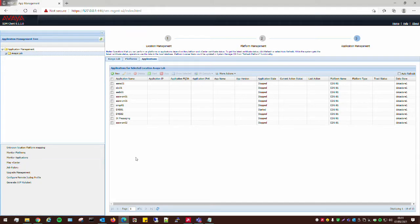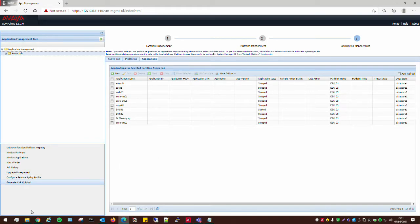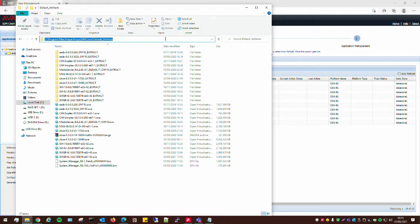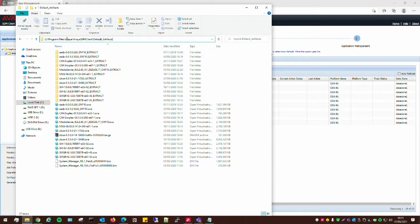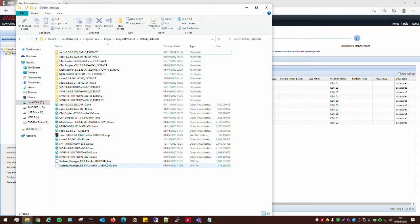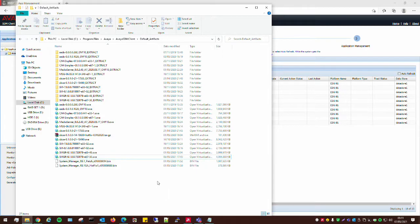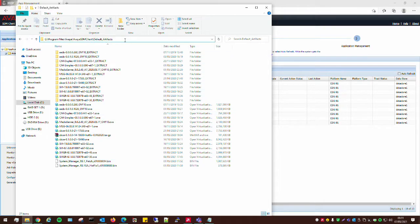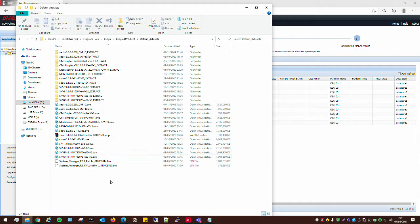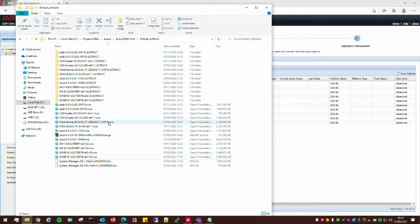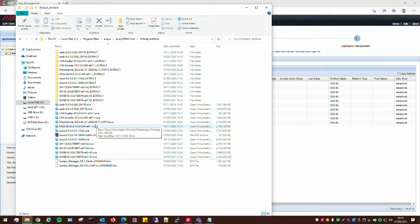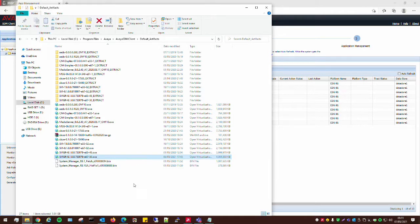Now, in order for SDM to upload the OVAs into the ESXi host, there is a file path. You can see program files, Avaya, Avaya SDM Client, default artifacts. This is the location, it's like the software library location for the SDM client. So, any OVAs and patches that you download from the Avaya website that you wish to deploy, they need to basically be put into this location here in default artifacts. And then what will happen is SDM will find those and it will use those to give them in a list, a drop-down list, and you can select them from there.